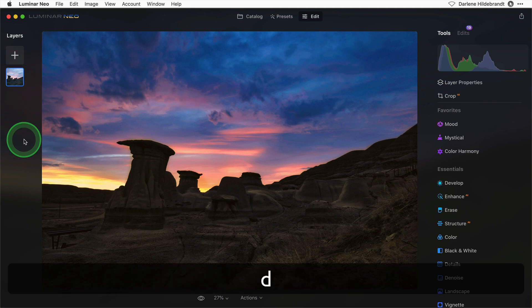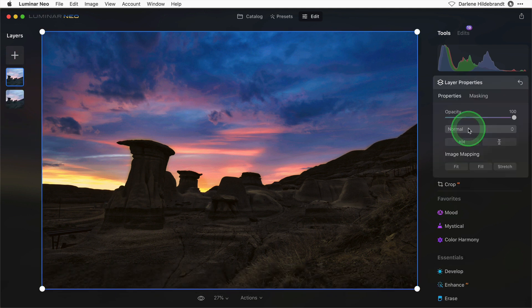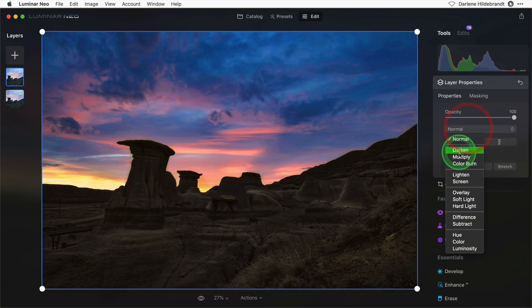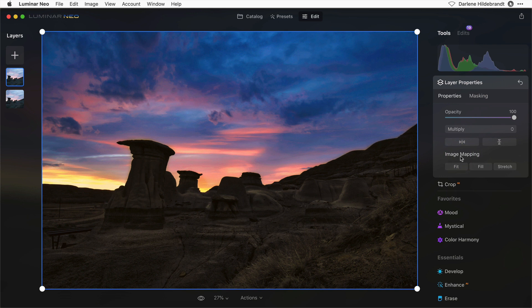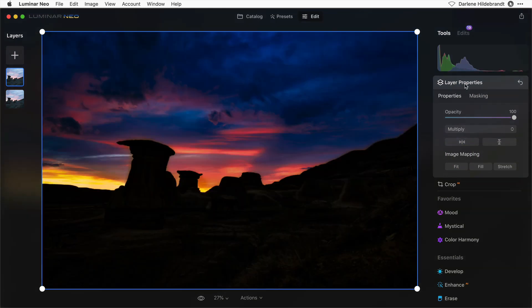Now let's duplicate the layer. Change the blend mode to multiply one more time because I want to darken. Wow, look what it's done to the sky.